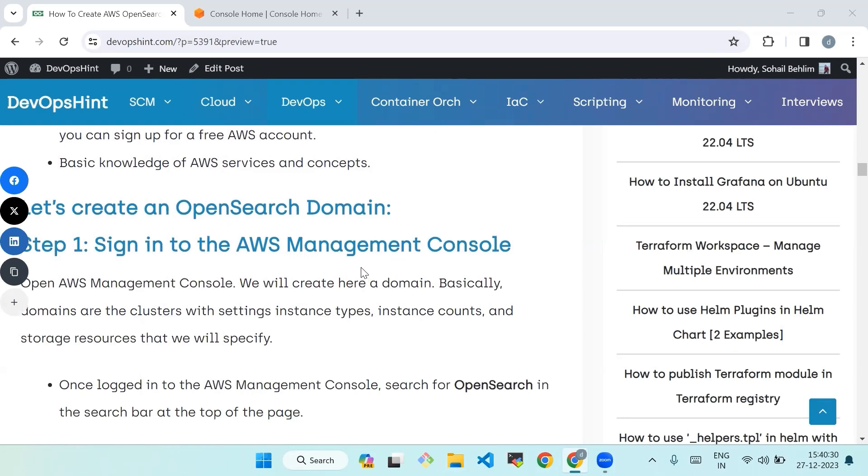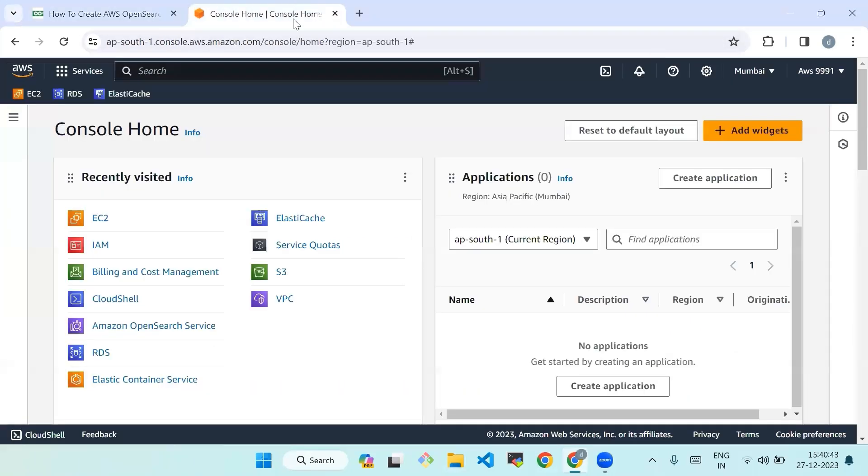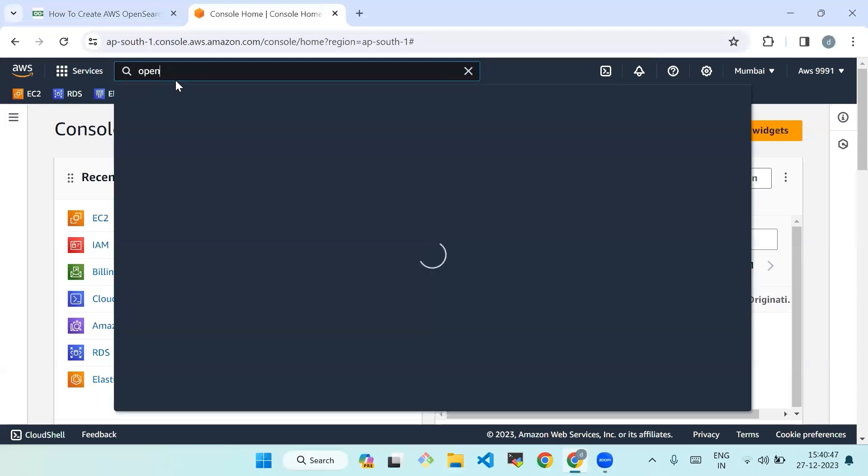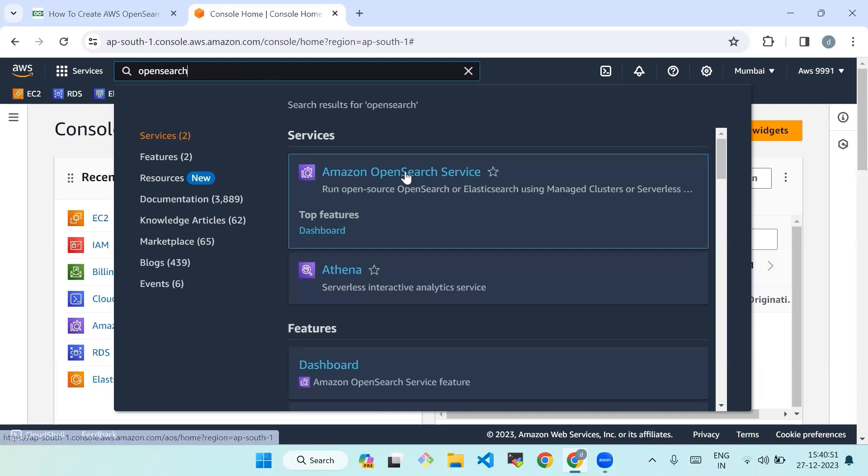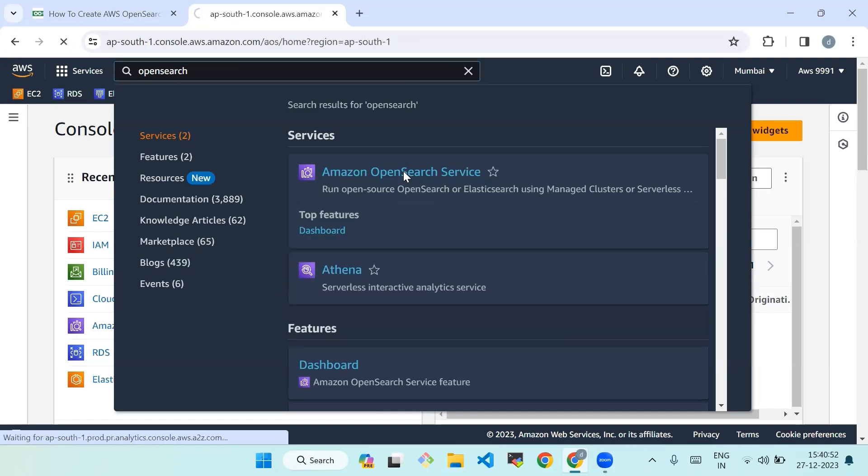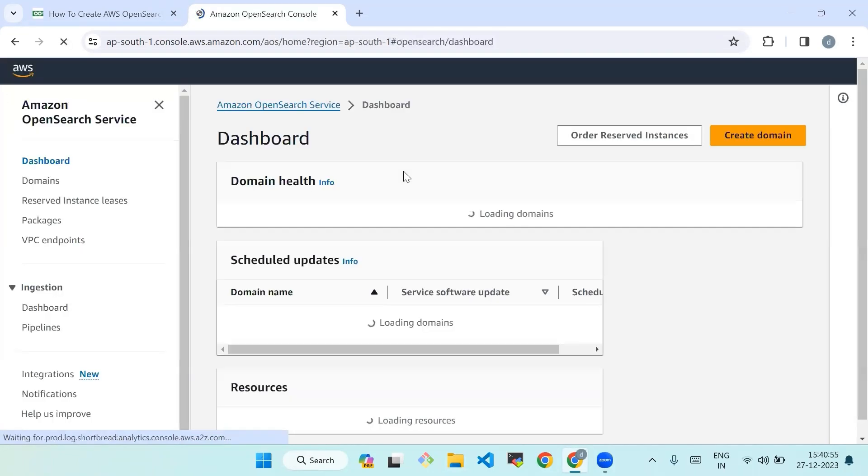So now let's create an OpenSearch domain. Step one: sign into AWS Management Console. Open AWS Management Console. We will create here a domain. Basically, domains are the cluster with settings, instance types, instance counts, and storage resources that we will specify. Once logged into AWS Management Console, search for OpenSearch in the search bar at the top of the page. So we will search OpenSearch. Now we'll click on the Amazon OpenSearch Service from the search result to open the Amazon OpenSearch Service dashboard.